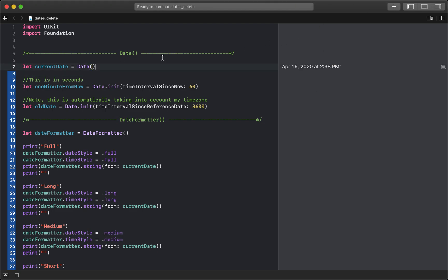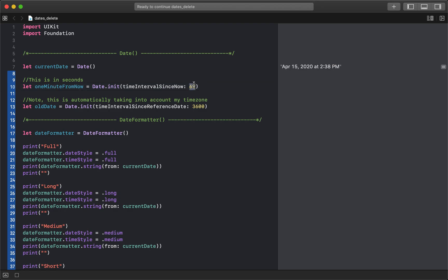The next thing I have is a new way to use Date. I create a variable called `oneMinuteFromNow` and I set it to the current date with a time interval since now of 60. Now you can understand that if one minute from now is 60 units, then the units must be seconds. So `oneMinuteFromNow` equals the current date with a time interval since now of 60.